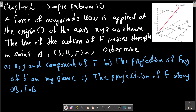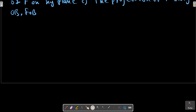Chapter 2, Sample Problem 10. A force of magnitude 100 newtons is applied at the origin O of the axis x, y, z as shown in the picture. The line of action of F passes through a point A, also shown in the picture, with x, y, z coordinates three, four, five. Determine x, y, and z components of F, the projection of F on the xy plane, and the projection of F along the OB vector.